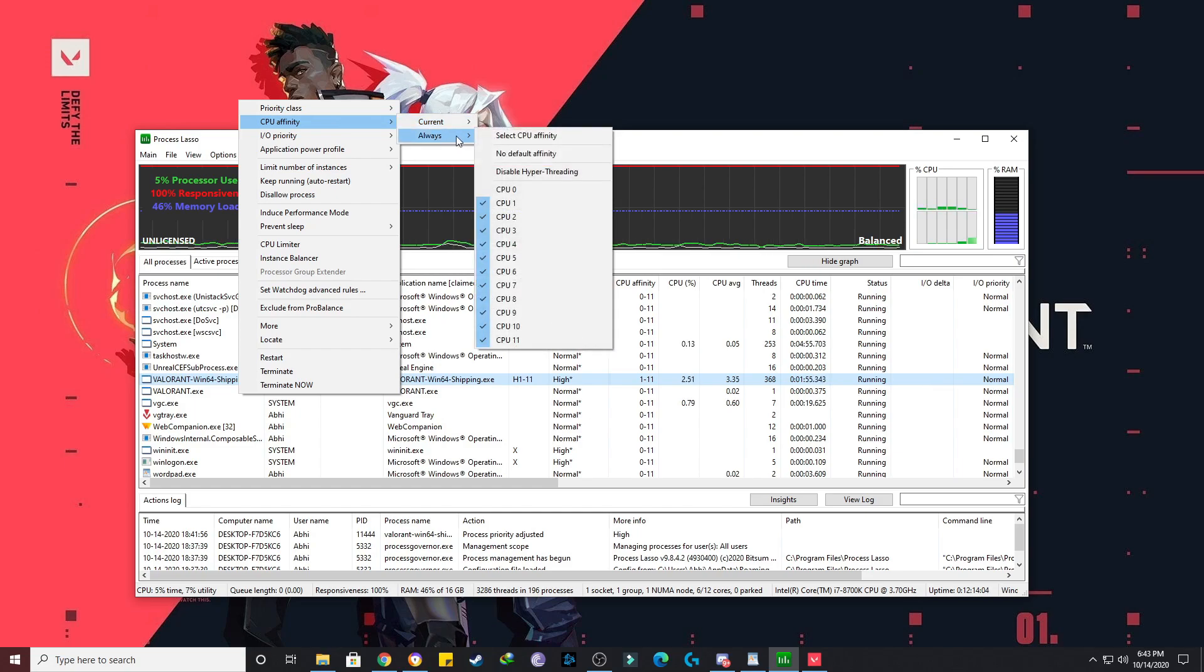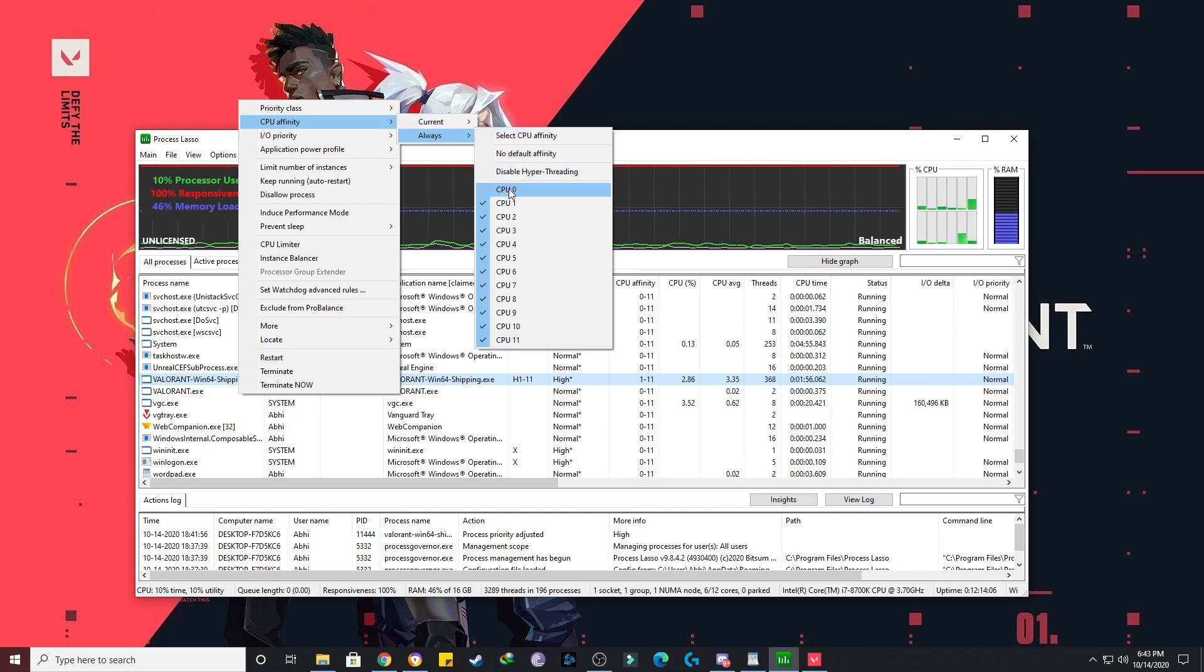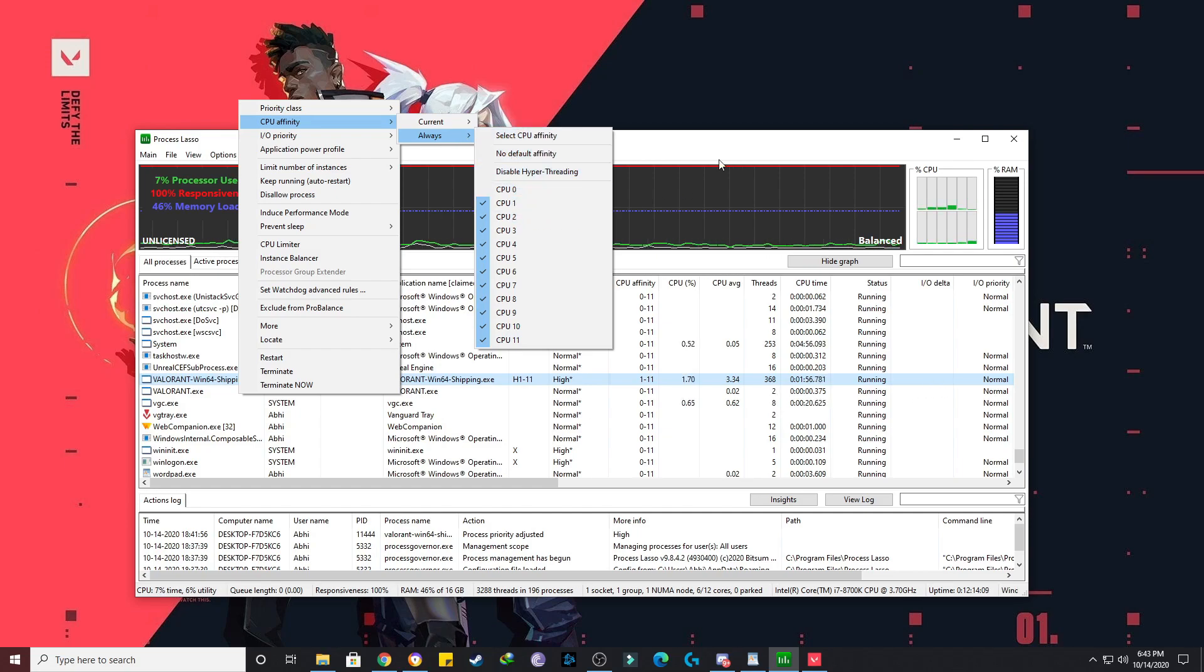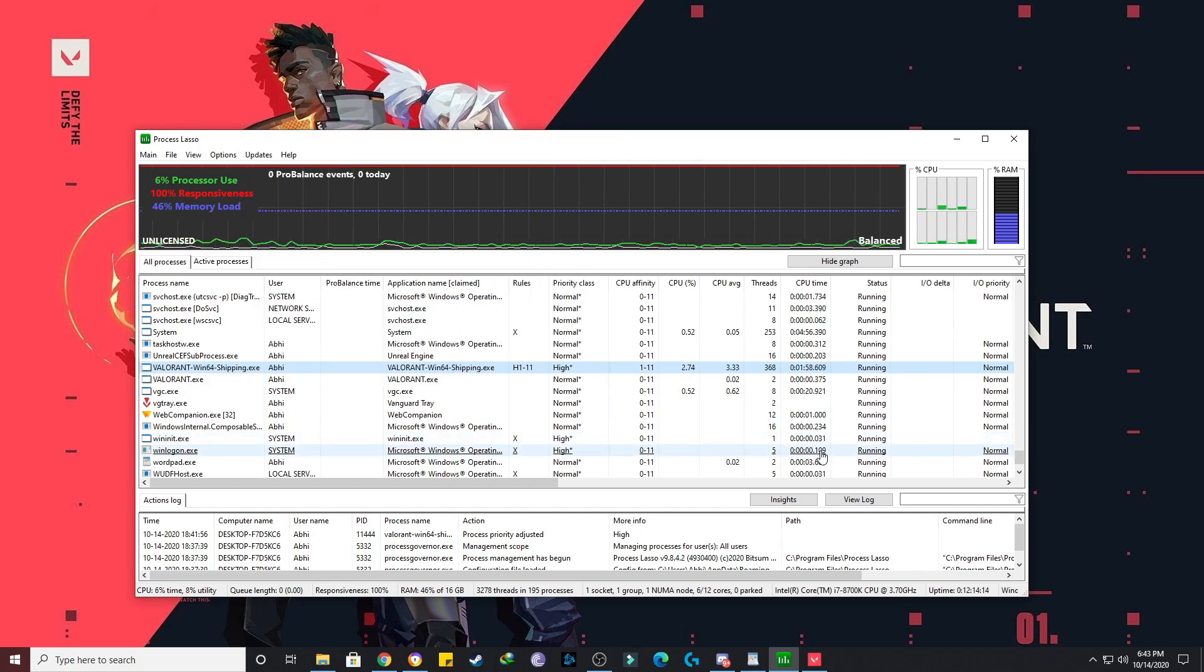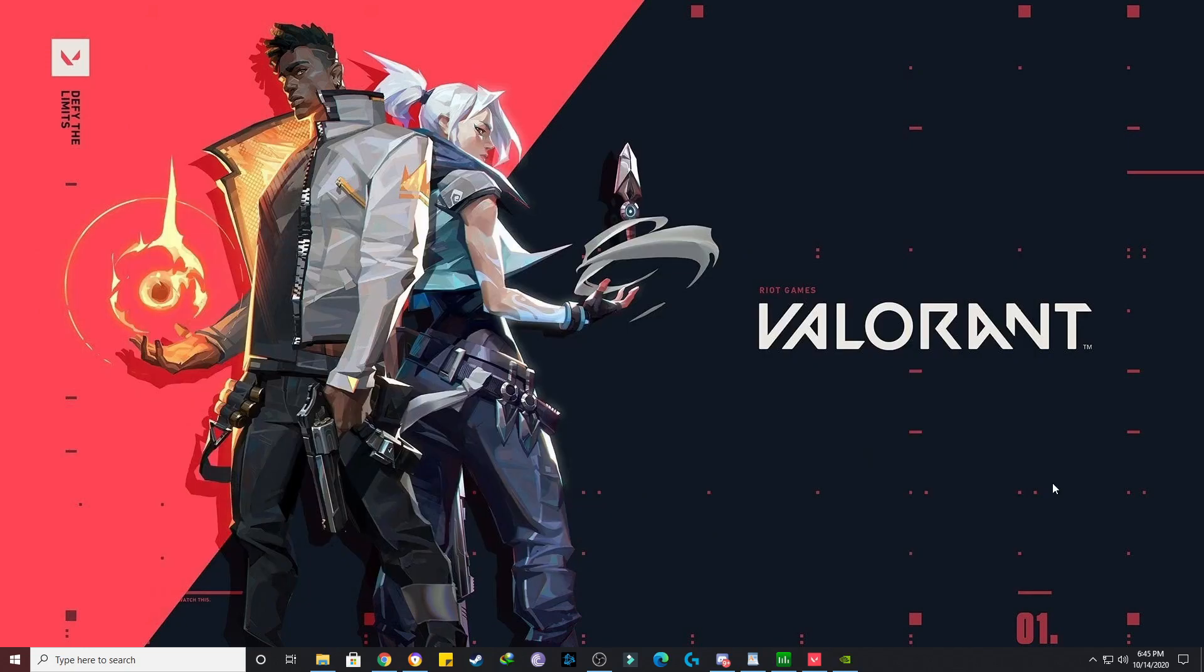Do the same thing with always also. Again, click on always, just scroll down, and you have to unmark this. Once you do this, just keep it like this and you restart the game. You'll see a huge increase in FPS.